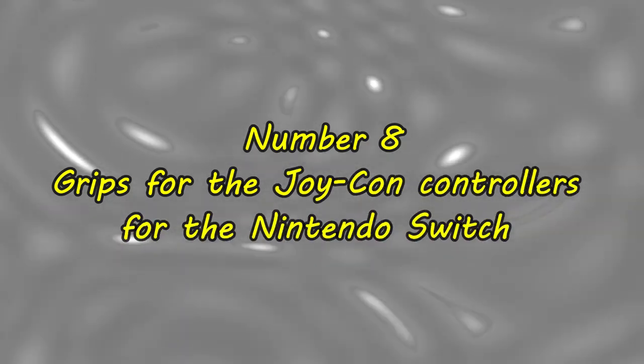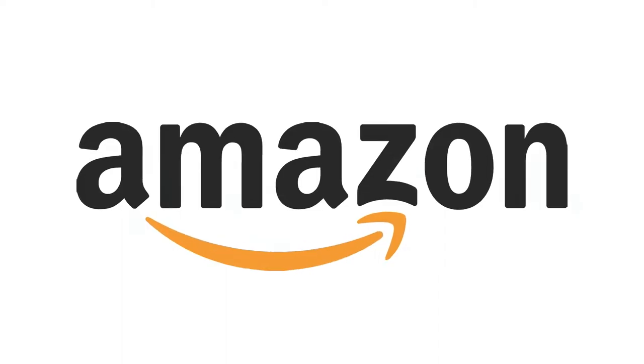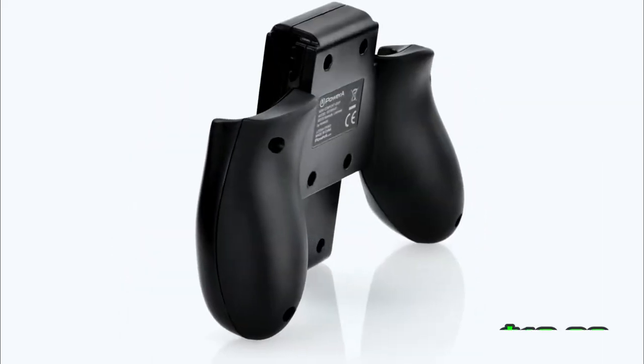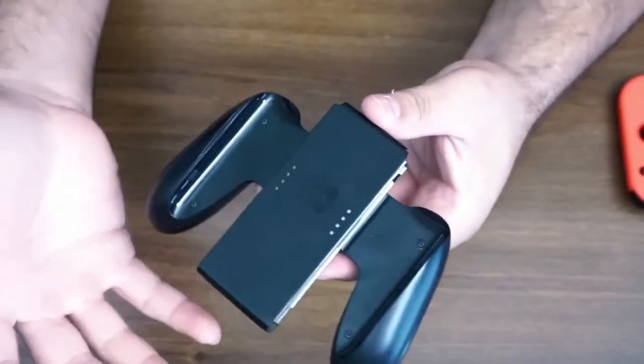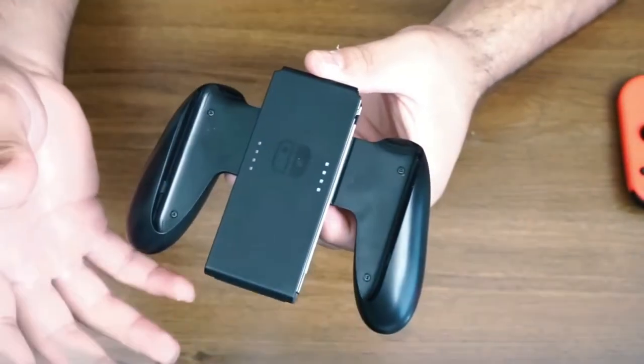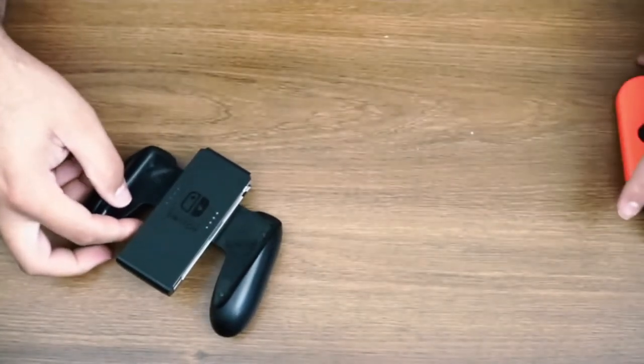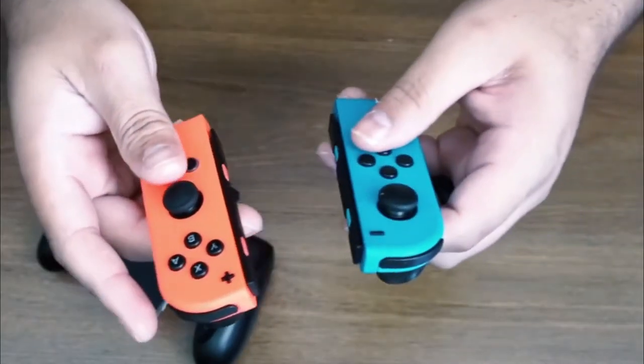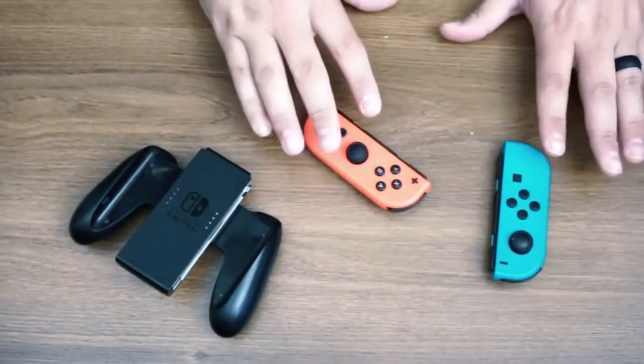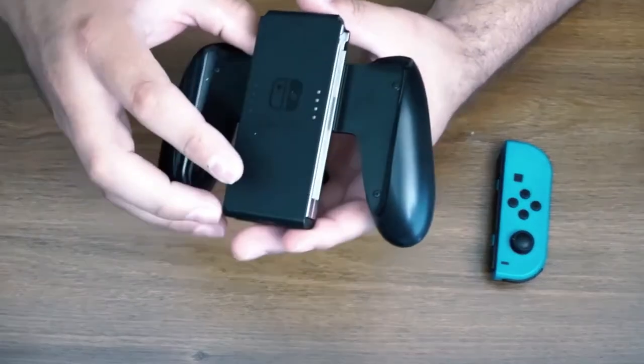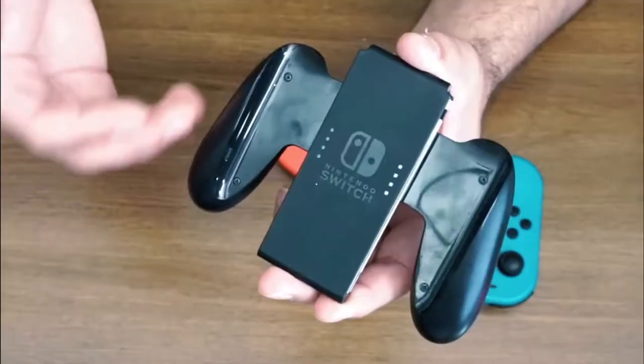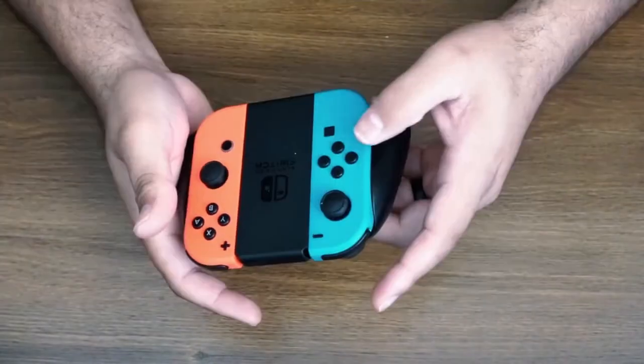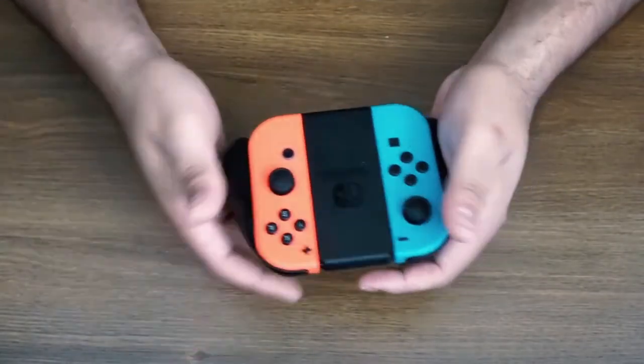Number 8: Grips for the Joy-Con Controllers for the Nintendo Switch. Amazon has Fyoung Controller Grips for Nintendo Switch Joy-Cons for as little as $10.99. Players may hold the little Switch Joy-Con controllers better and more comfortably with the help of these Fyoung Joy-Con Controller Grips. For some games, they have full-size left and right bumper buttons that remain in position even when you move and jiggle them. They are available in a range of hues to coordinate with controller colors.